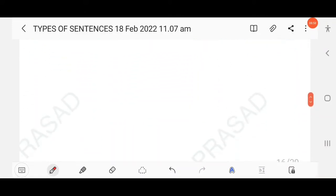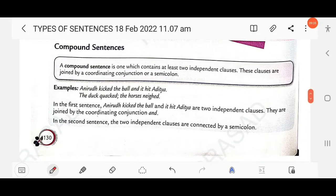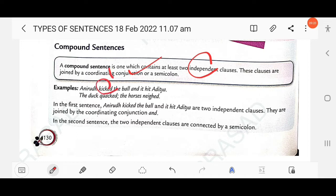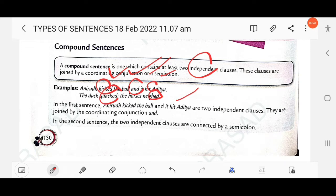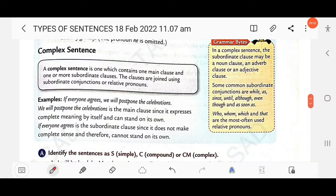A compound sentence is one which contains at least two independent clauses joined by a coordinating conjunction or a semicolon. If there are two finite verbs and a coordinating conjunction, it's a compound sentence. For example, 'Anirudh kicked the ball and it hit Aditya' has two finite verbs ('kicked' and 'hit') and the coordinating conjunction 'and'.